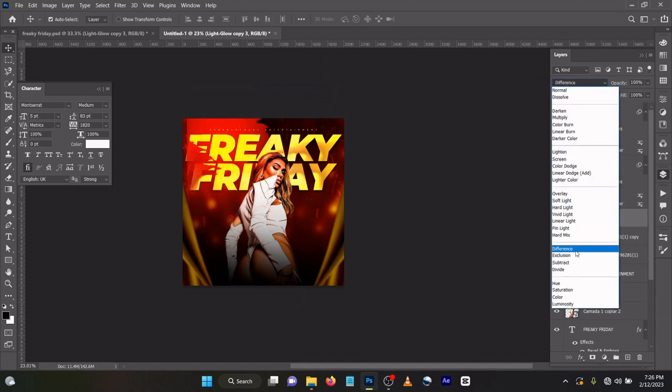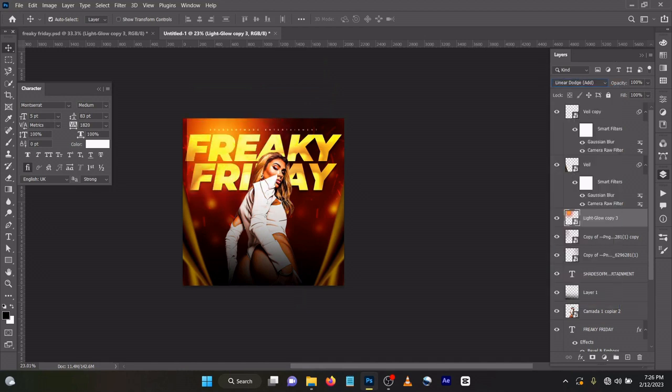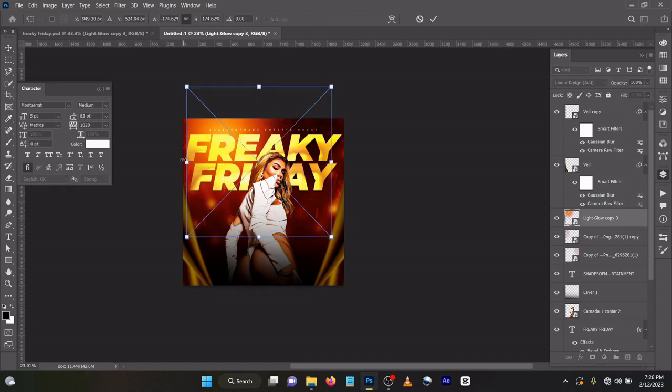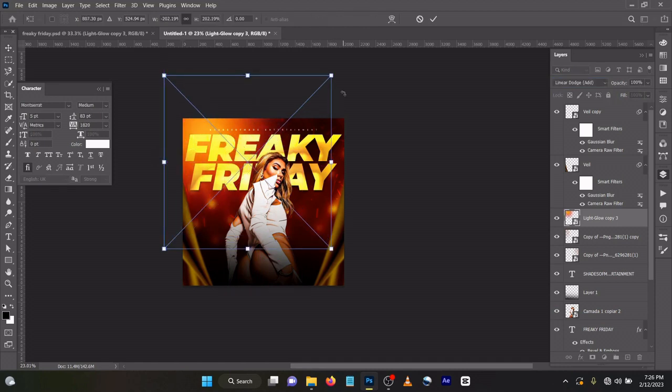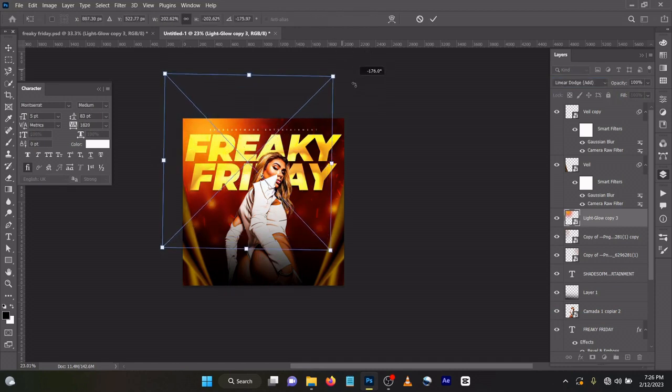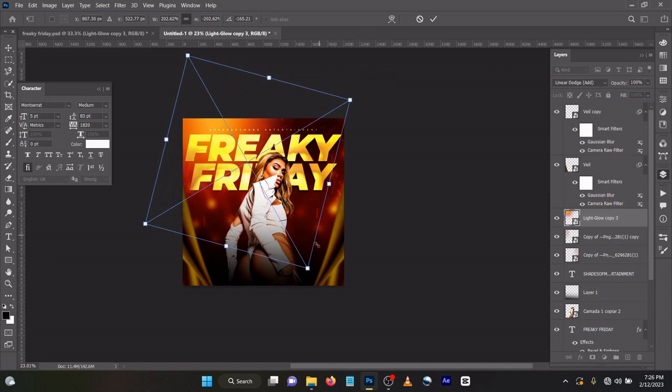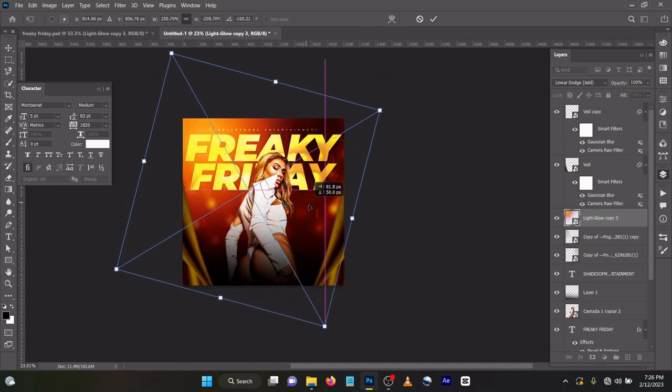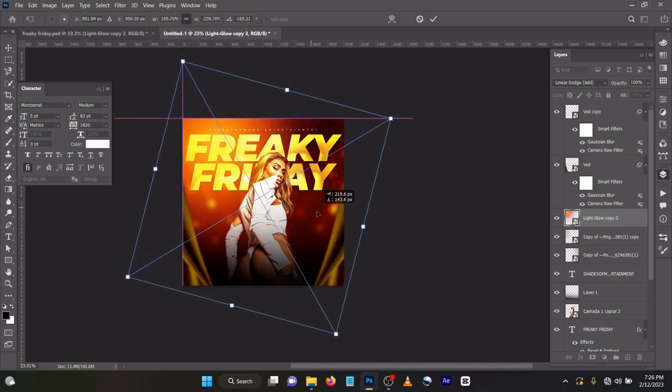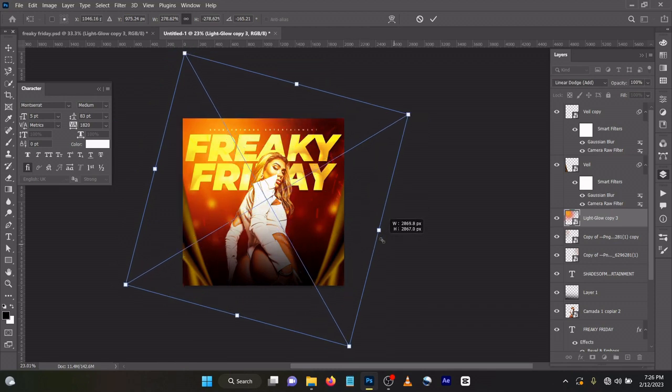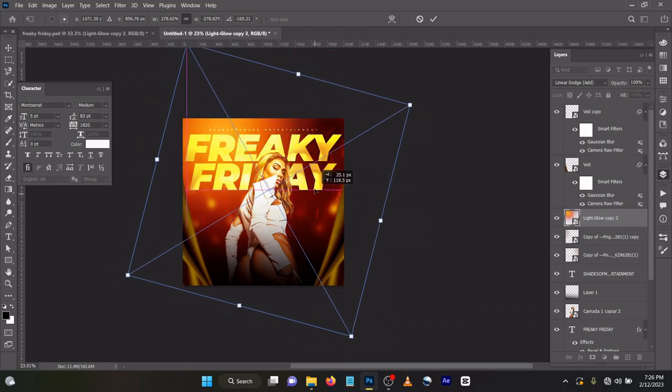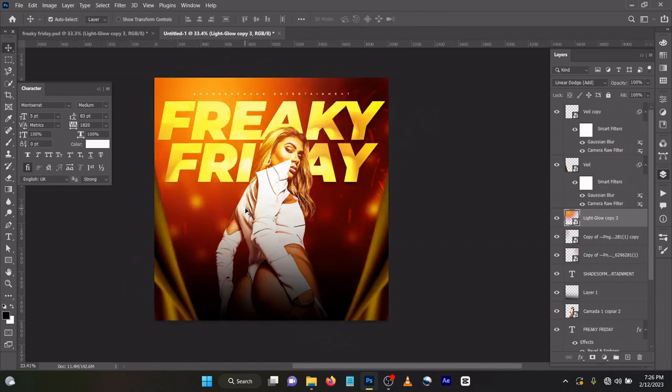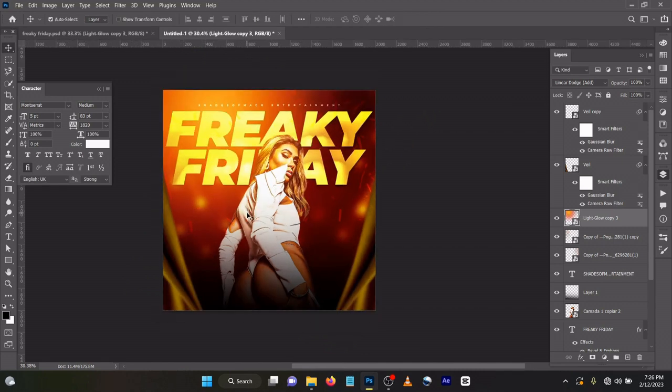Then Ctrl T on your keyboard, expand maybe like this. Something like this. So we've gotten our Freaky Friday stuff.